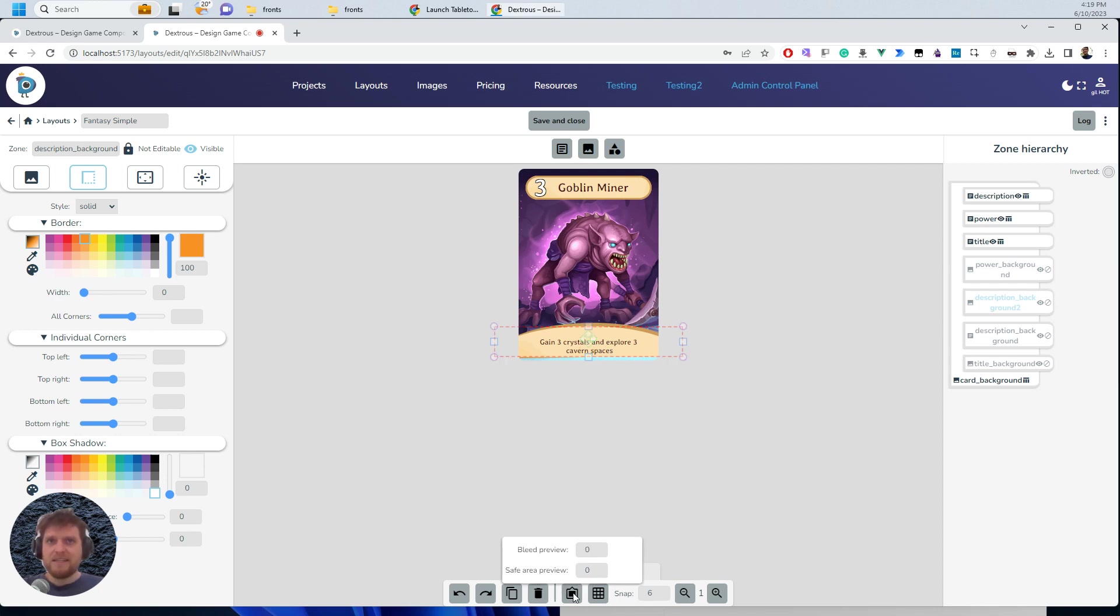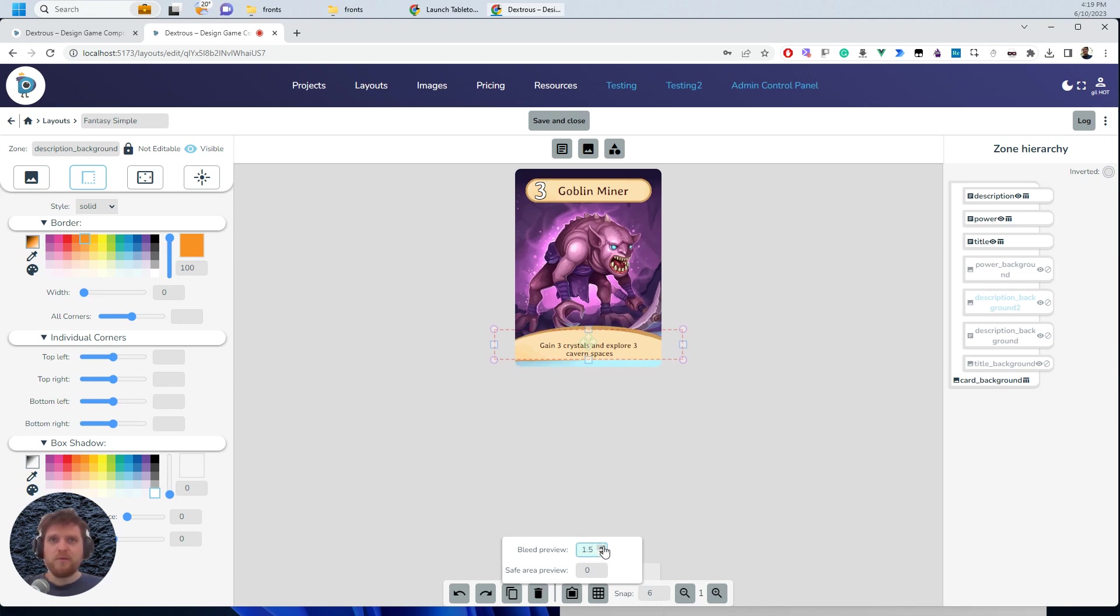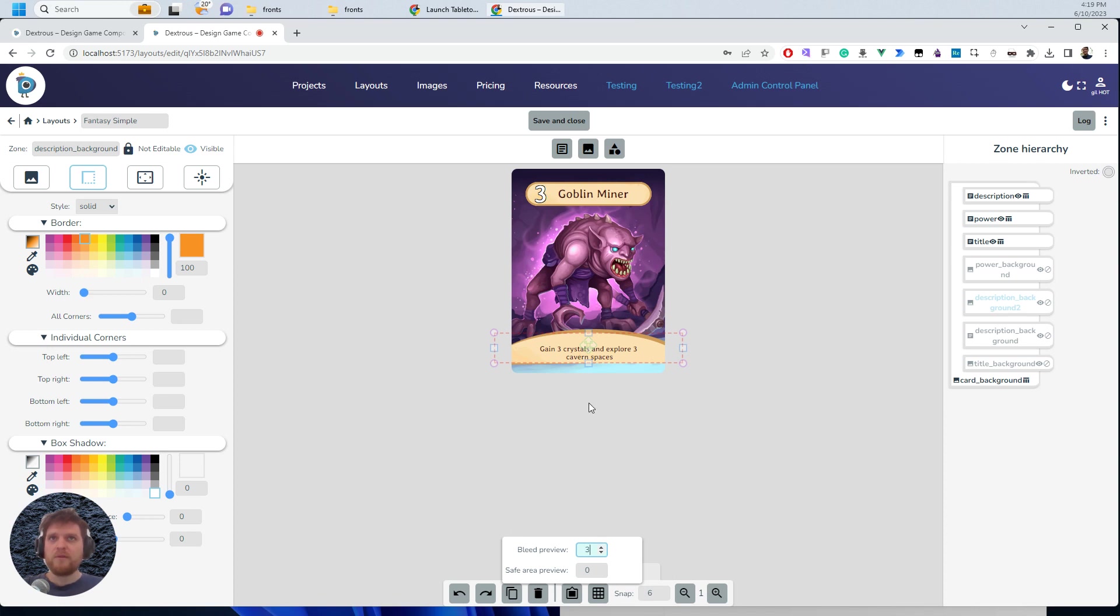Down here, you can see bleed and safe area. And this is a preview. And this is really helpful because I want to actually see what it will look like when I've got my three mils of bleed. So that's now applied.